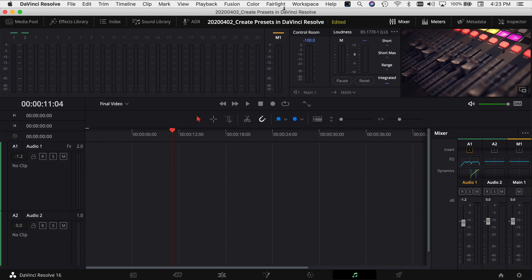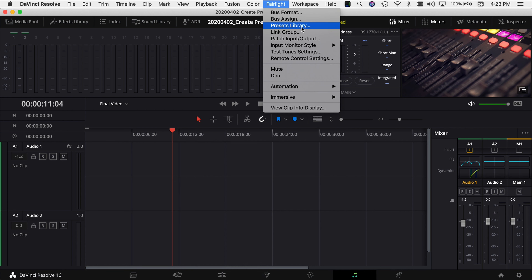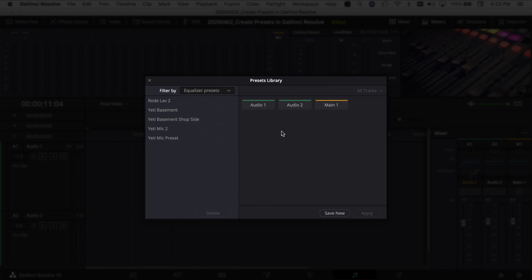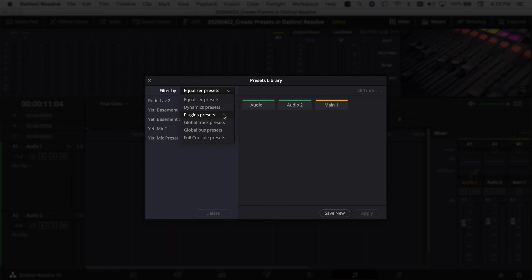In order to save audio presets, come up to the Fairlight menu at the top, click on it, and come down to 'Preset Library.' Over here we have 'Filter By' — and this is all the different types of presets you can create. You can create just equalizer presets, just dynamics, just your plugins, a global track preset, a global bus preset, or a full console preset that will set everything on the console for you. The ones I've used are the equalizer presets as well as the global track presets. EQ is good because I've got a few microphones, so I create an EQ for that mic and can just apply it instead of having to reinvent the wheel each time I use the microphone.